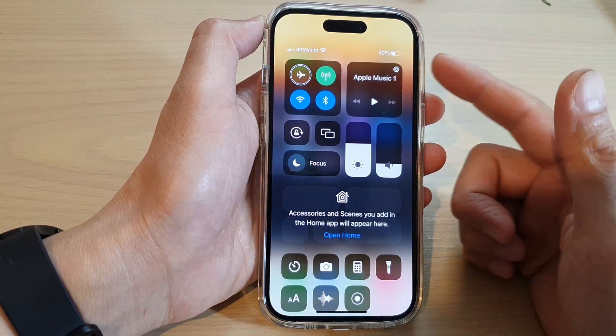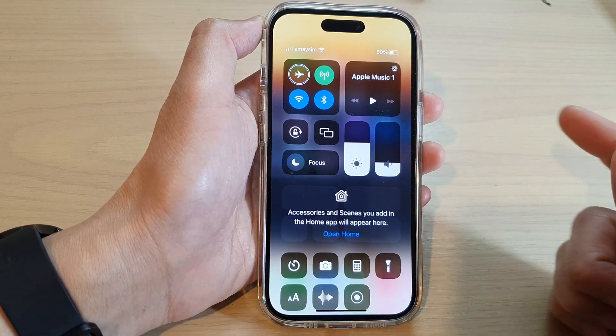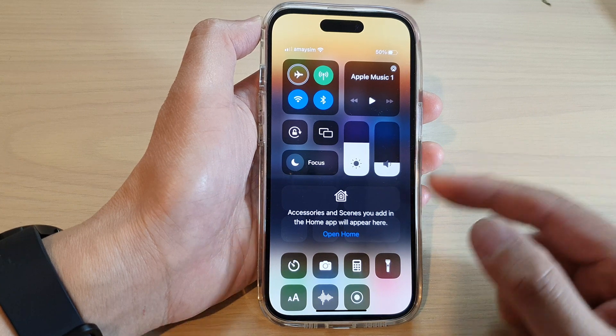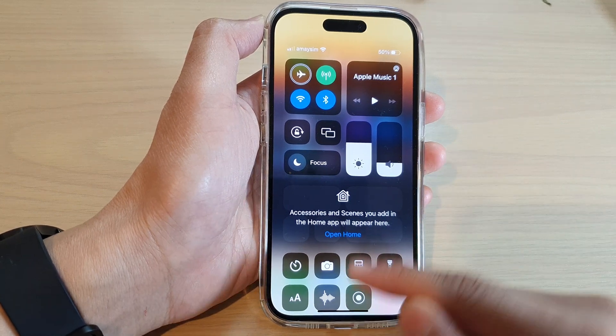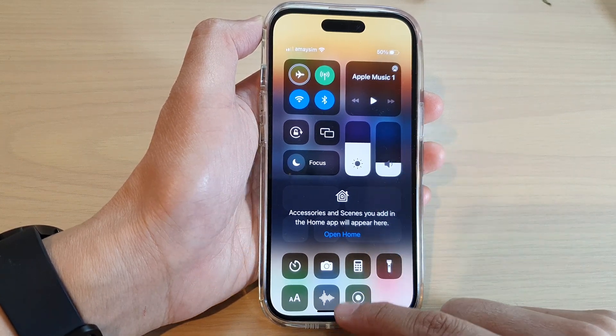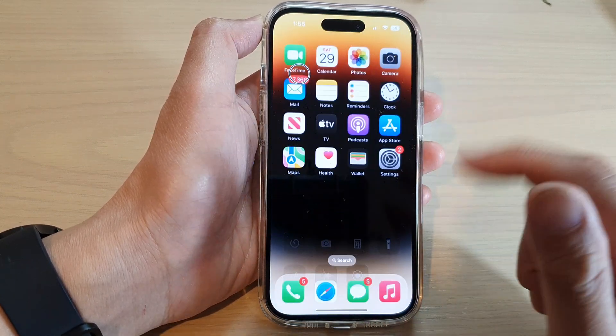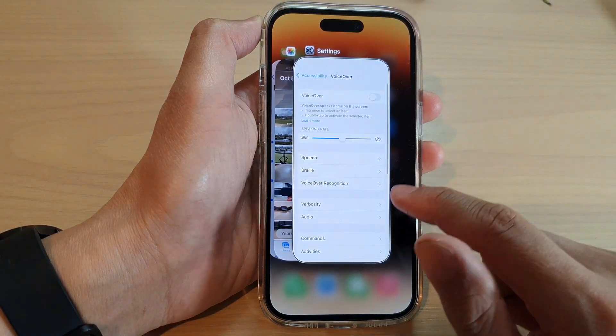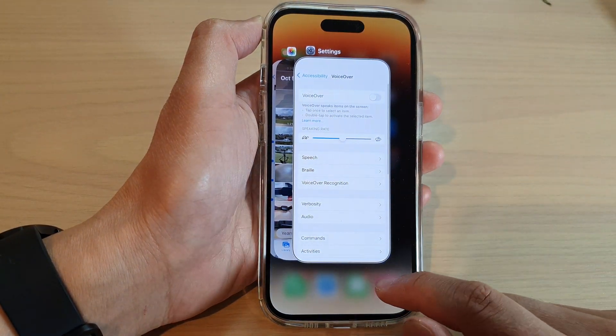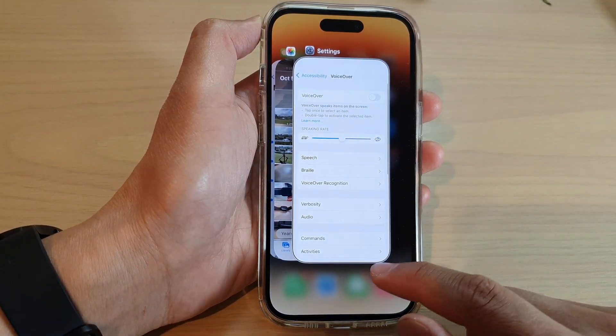You can see the Control Center has been opened. To close the Control Center, you want to swipe up, and that will allow you to close the Control Center.